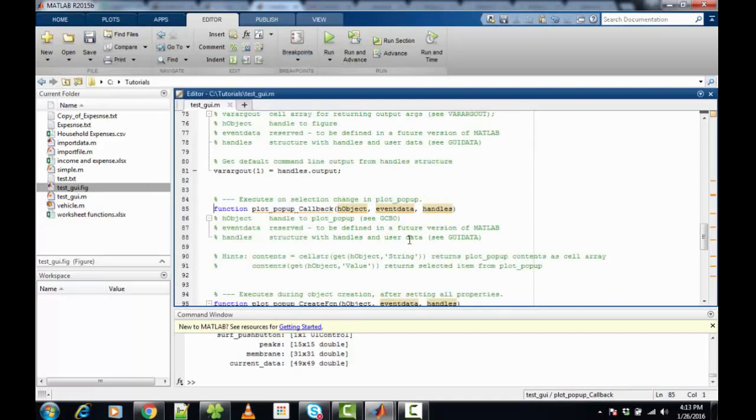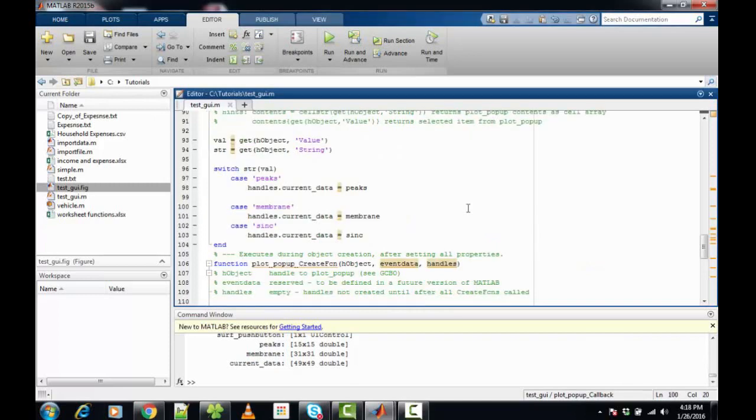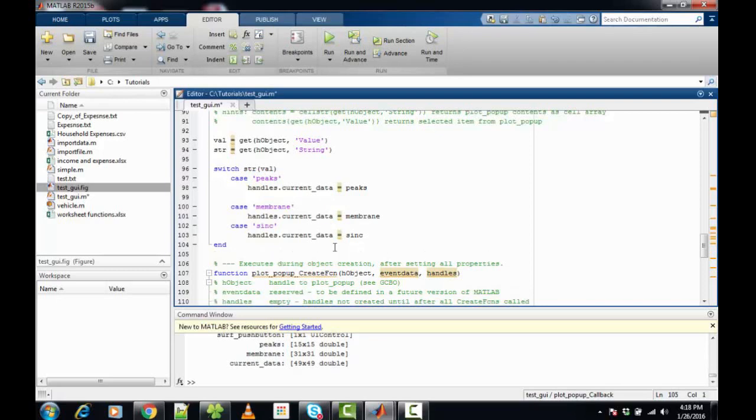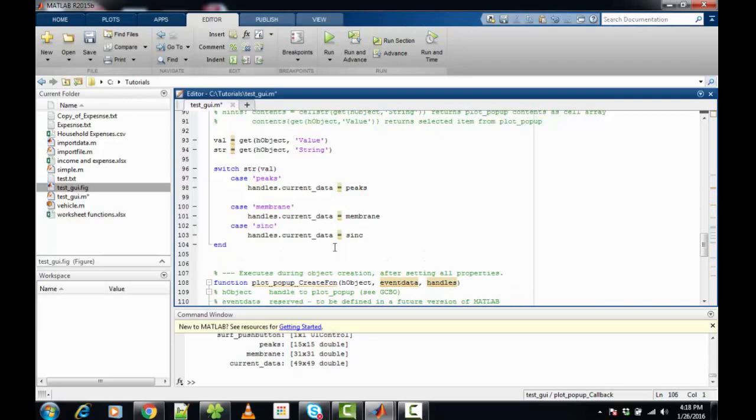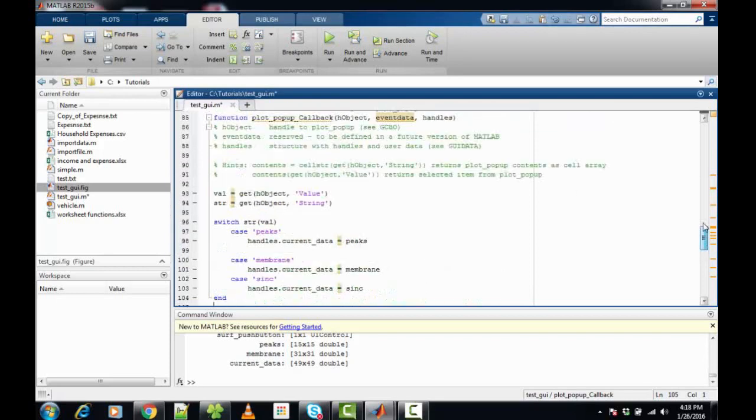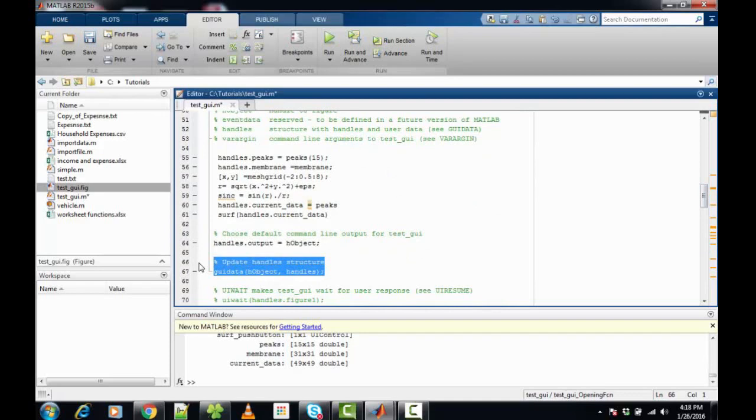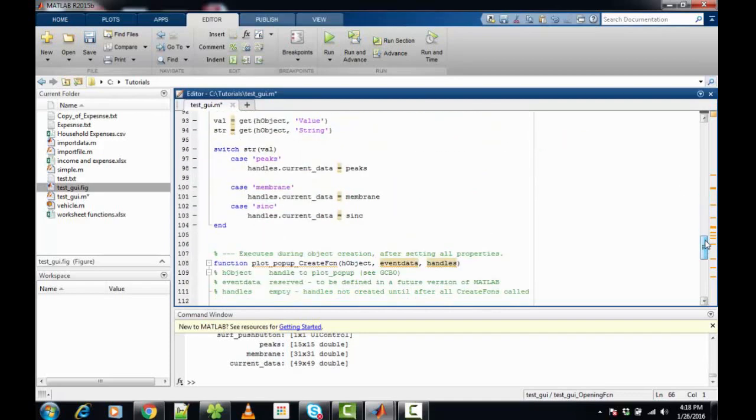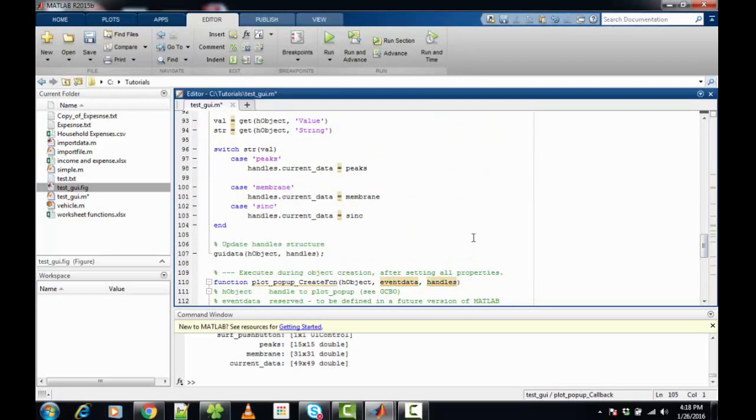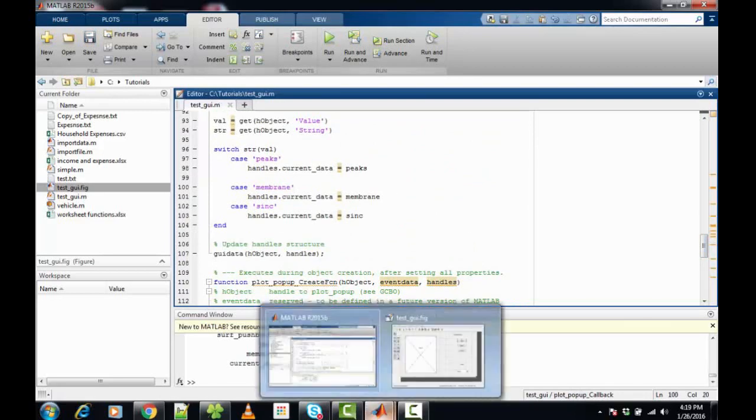The popup callback for the push button corresponds to the code that gets executed when the popup options are selected. Upon selecting the respective values from the popup menu - peaks, membranes, or sync - the current data should get updated to the handles. We need to update the handle structure of the GUI one more time. We can copy that from here. Save this file. This makes the GUI complete and now we can run it.